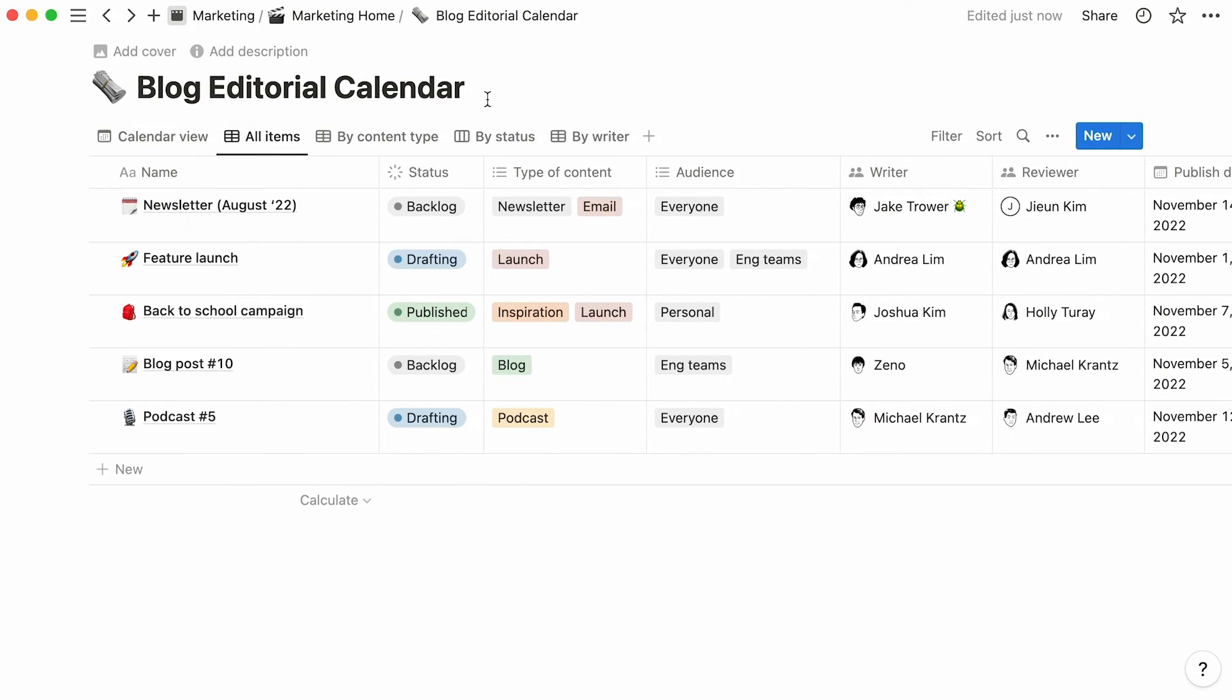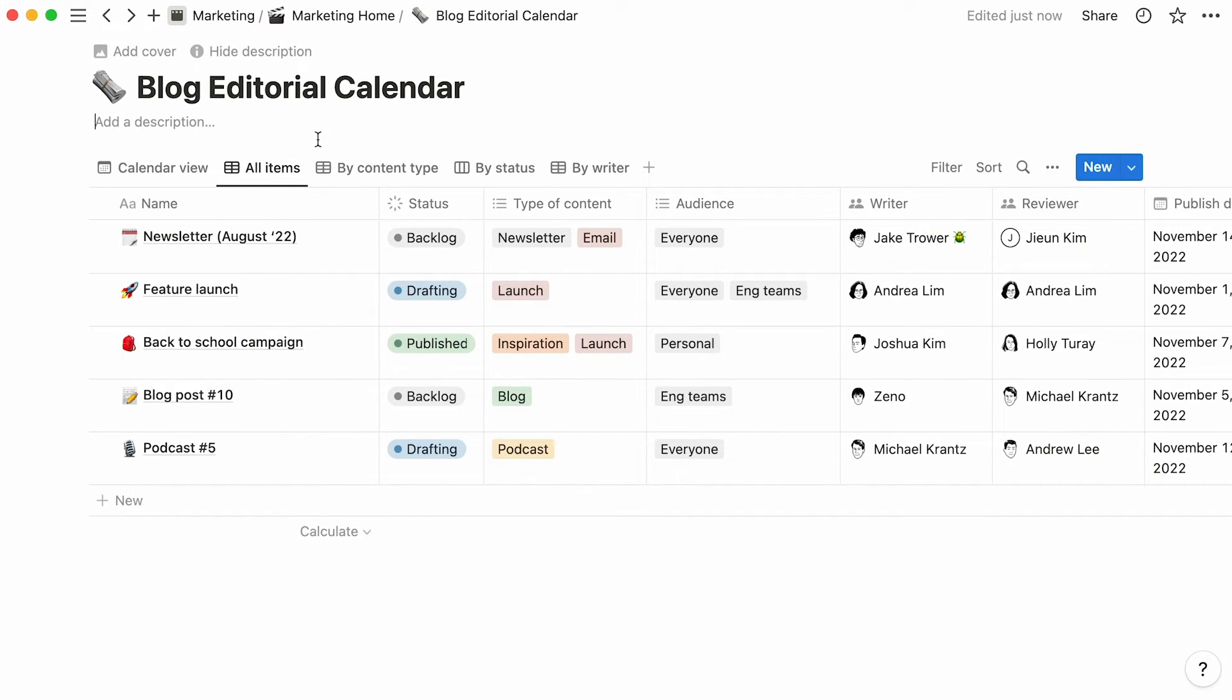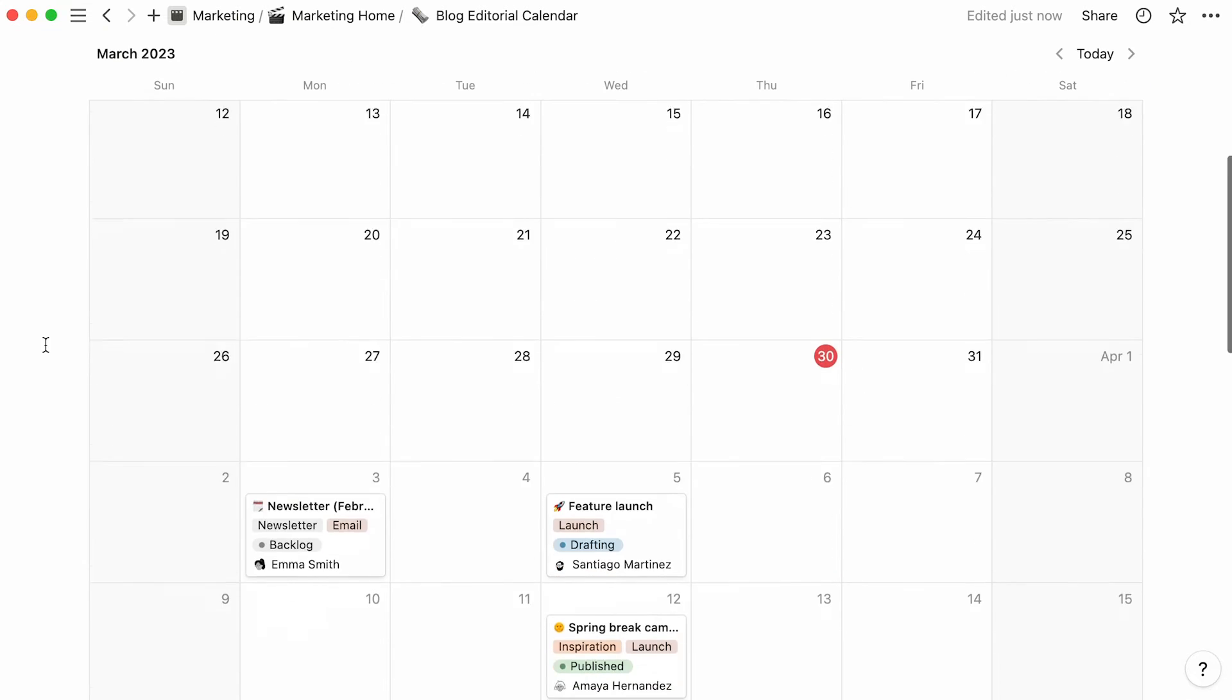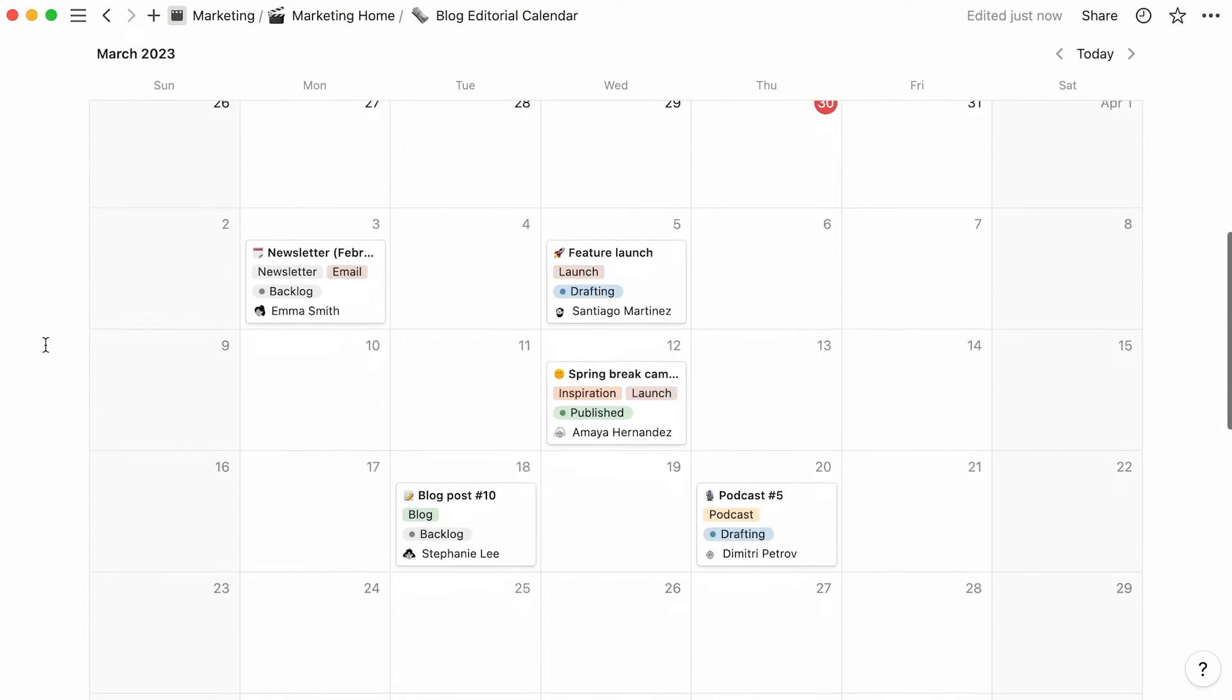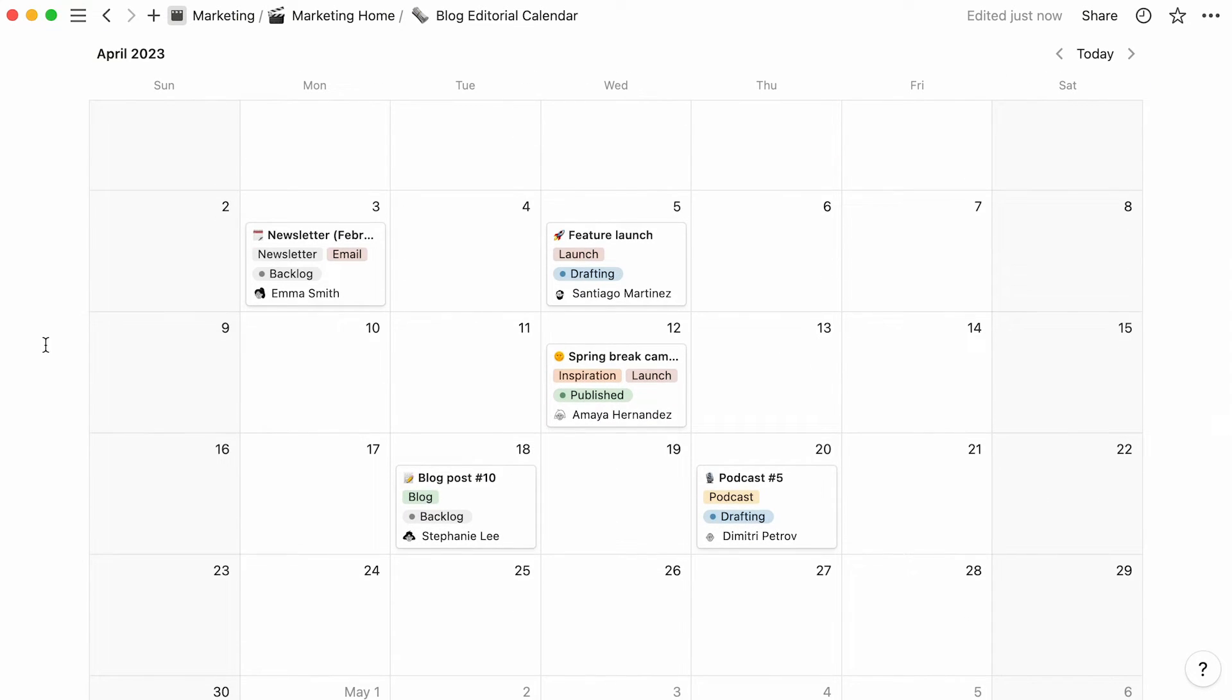Great! Our blog editorial calendar is now ready to use, with every database entry being a publication. Here, you can handily view your planned content pieces over time, but also use the pages within your database to store every step of editorial production, from initial brainstorms to the final text.